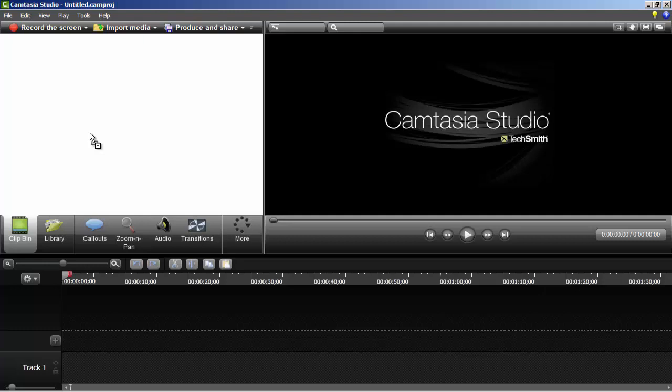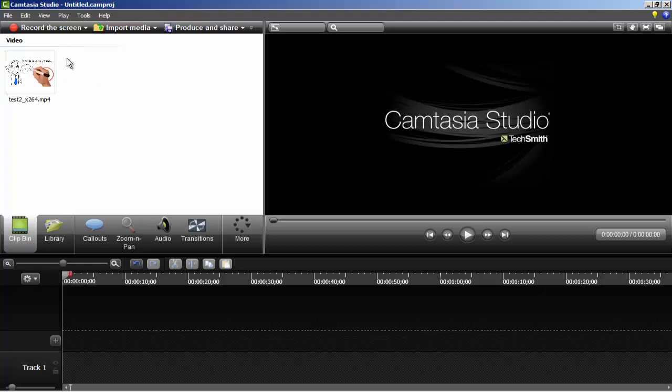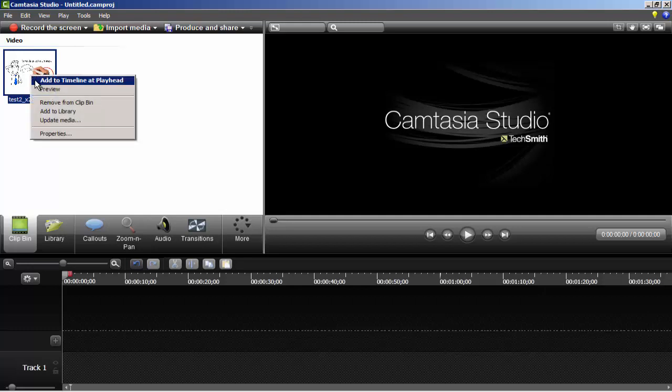When you download from Camtasia.com, you will have the latest version. I have 8.4, so you may have a newer version. You may see differences in layout, but don't worry—all options are the same. The methods I'm showing you will work in the latest version as well.